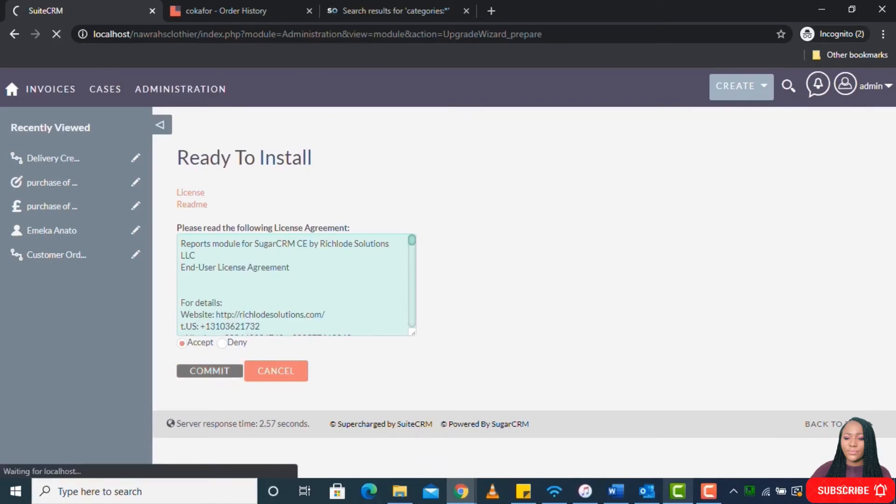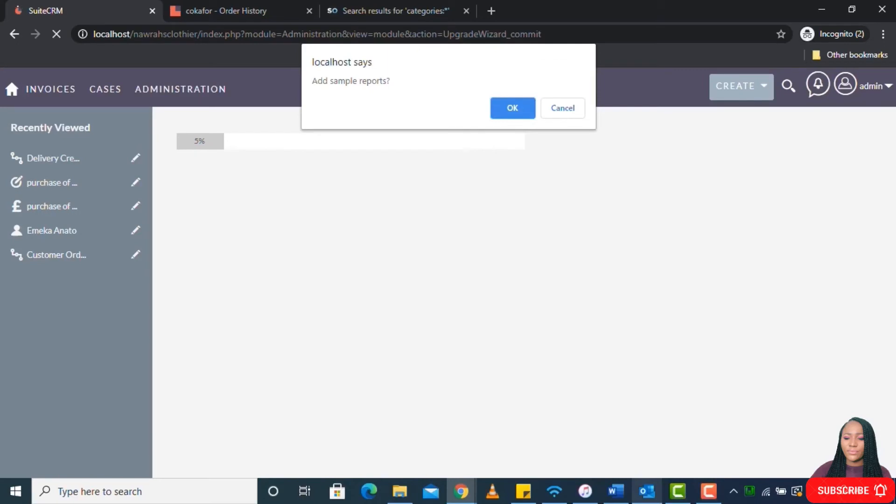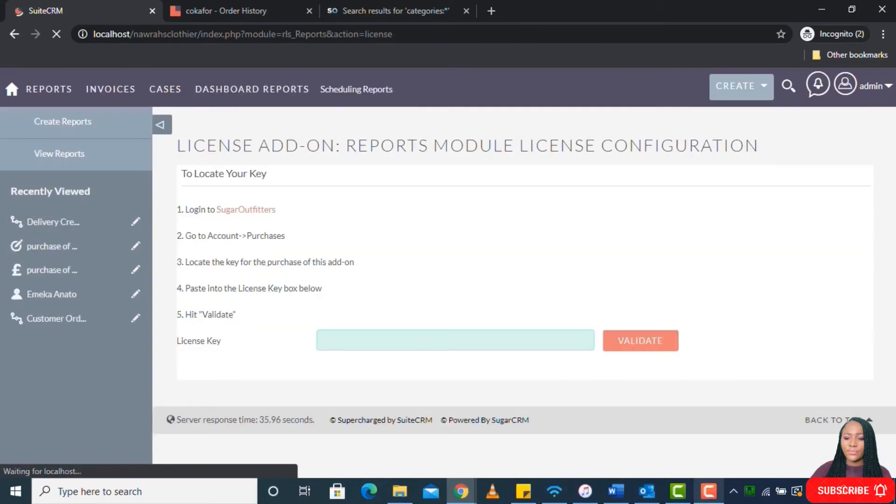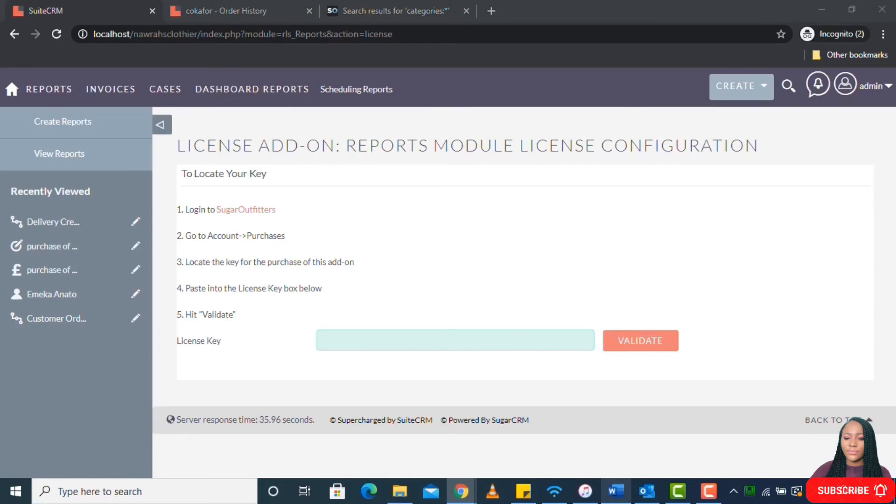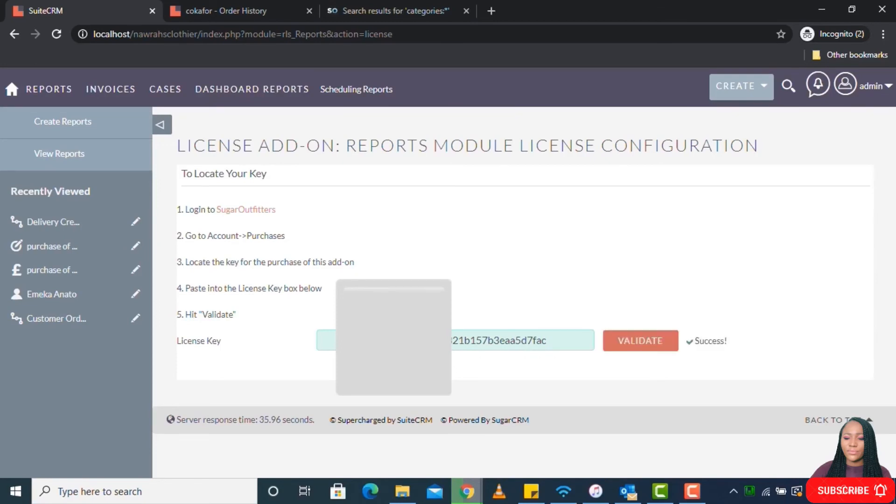Once you click on upload, you can go ahead to install. Do you want to add sample reports? So I want to add sample reports. All right, then go ahead to enter the license key here. Let's validate. Validate success. You must get Validate Success for you to be sure that your plugin is done.